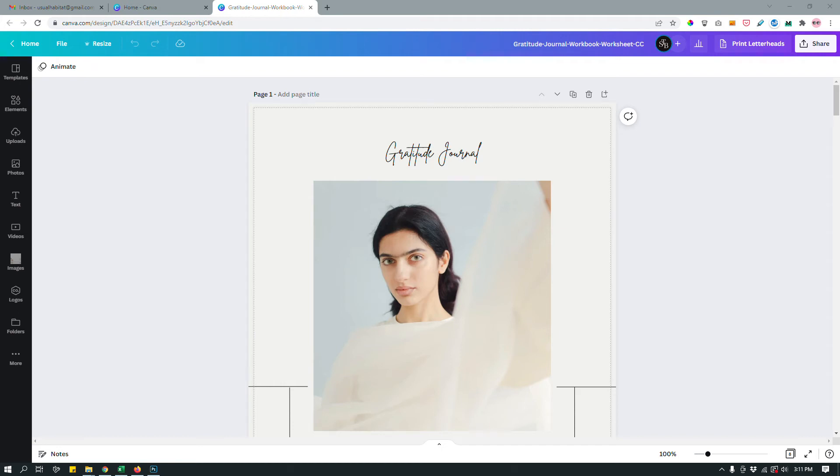Hey guys, this is Maliha and in this video I want to show you how to change all of your fonts on all of your pages at the same time on Canva.